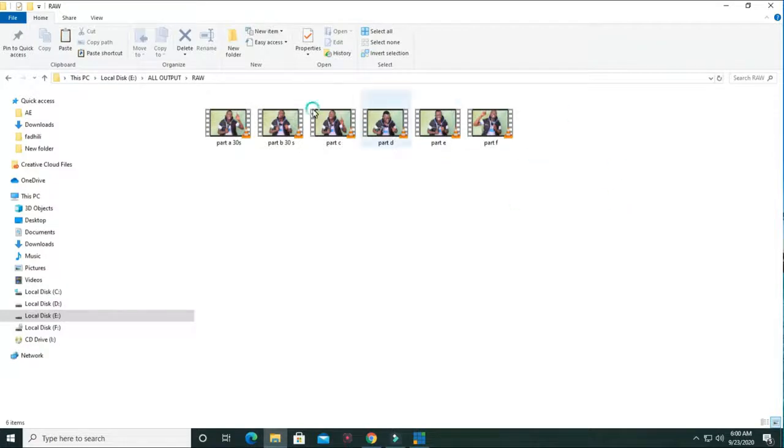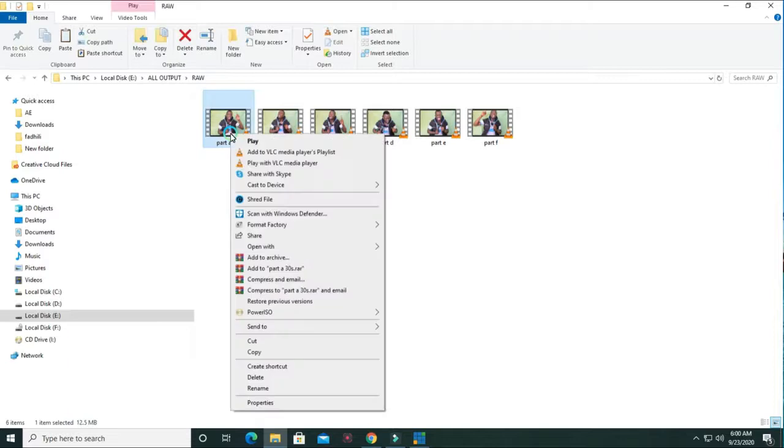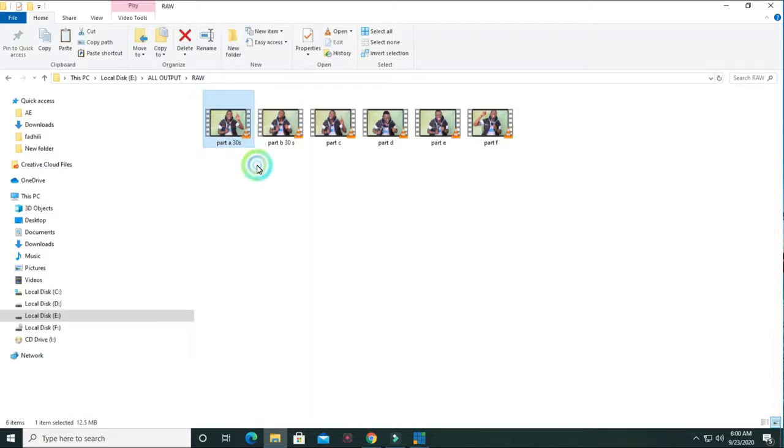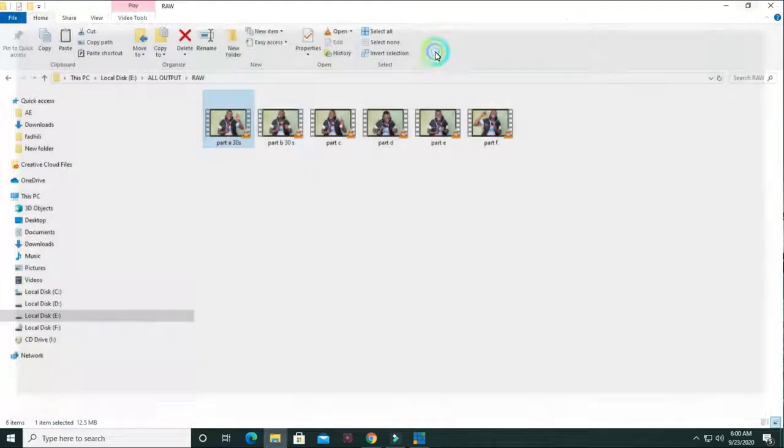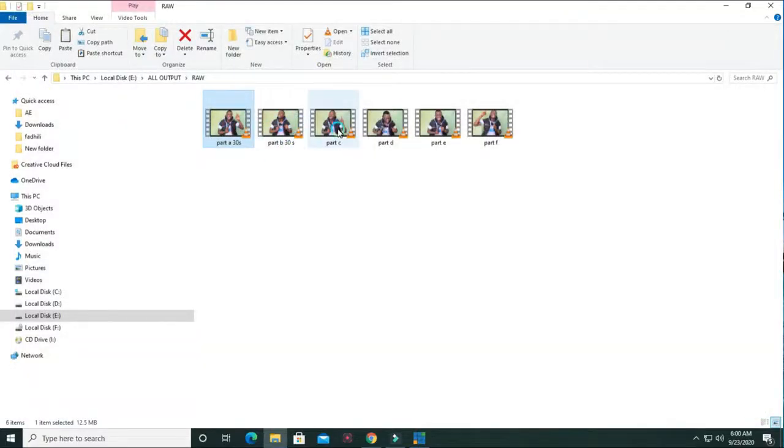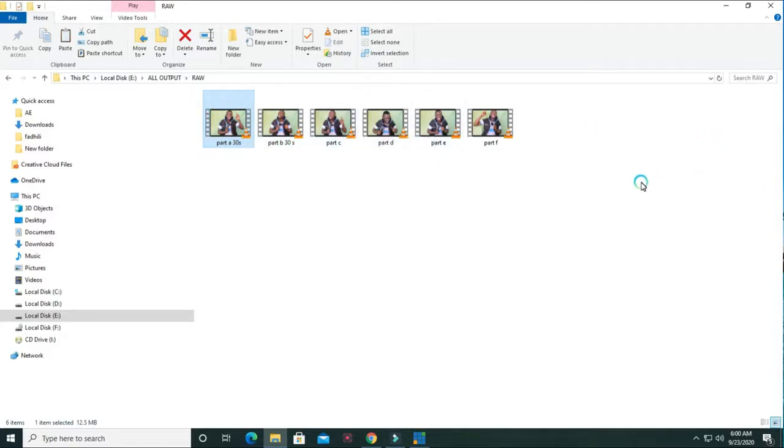These are the raw clips recorded on a DSLR and filmed under a green screen. Let me play one. This is part one, part two, part three. I split all the parts, the video, into different parts so that I can add each part on a different set.